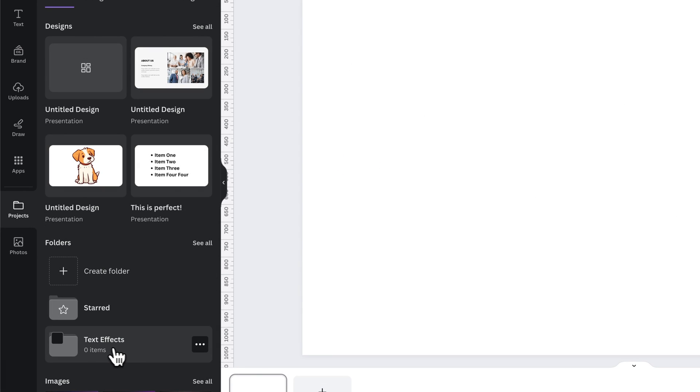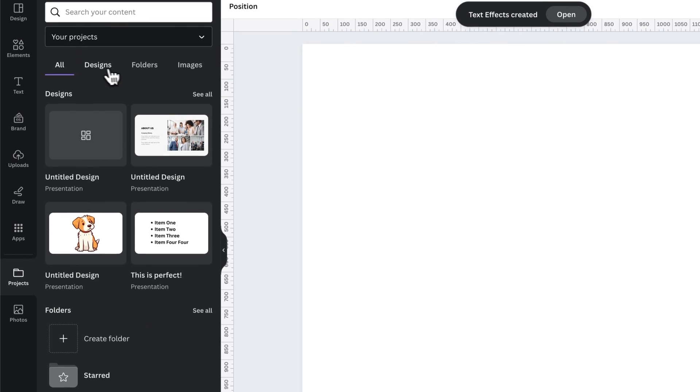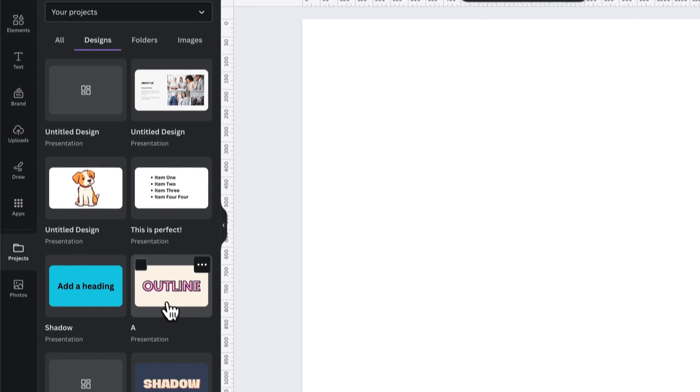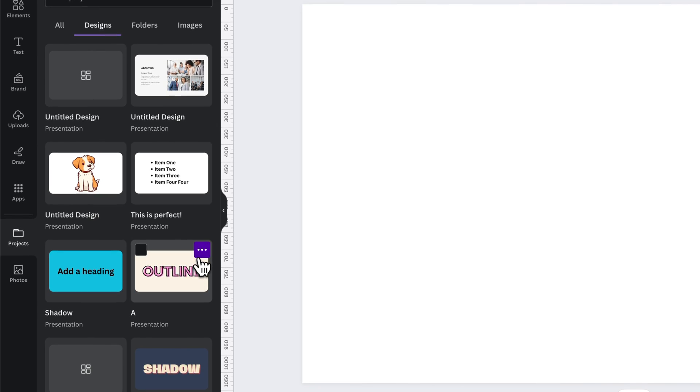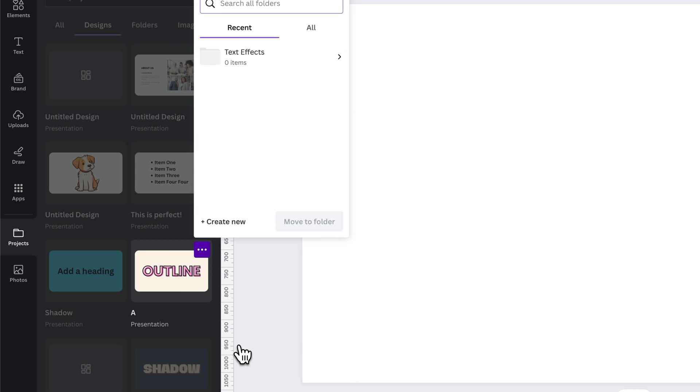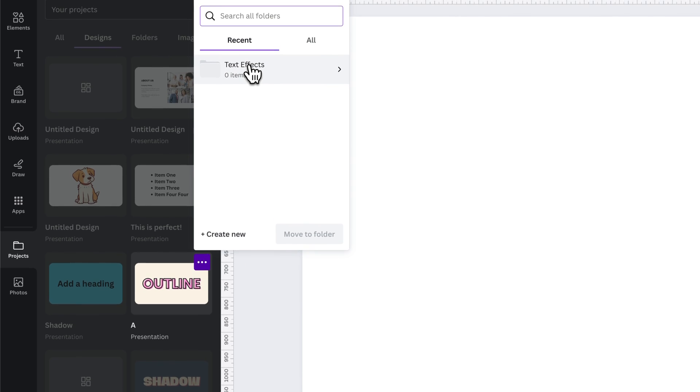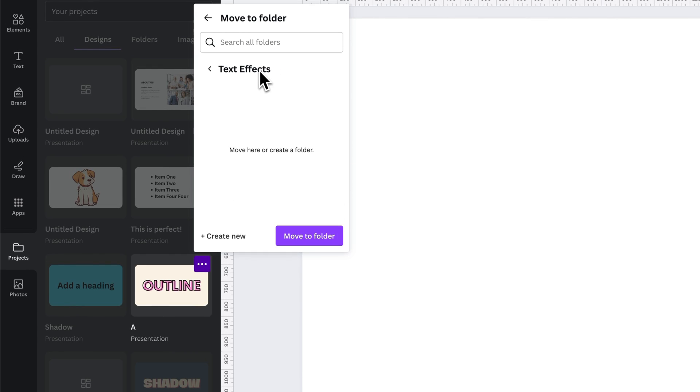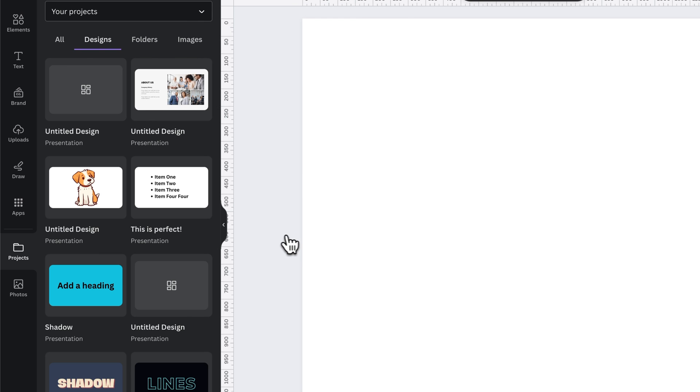Now I have a folder here with nothing in it called text effects. If I go to my designs, I can see this one is a text effect. I'm going to click on the three dots, add this text effect project, and move it to that folder. I can click on move to folder, come up here and click on text effects, and move to that folder.